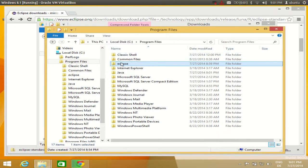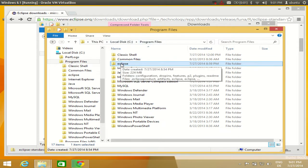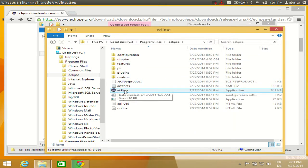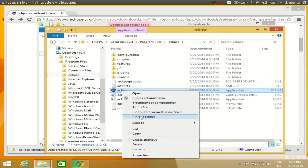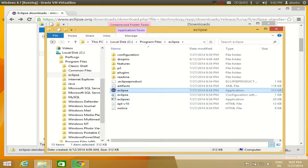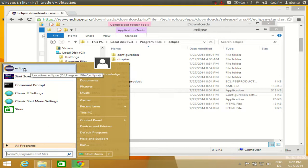Your Eclipse folder is now in your local disk under Program Files. Once you go inside the Eclipse folder you will see the Eclipse icon — this is the icon you want to use to open the Eclipse IDE. You can right-click and pin it to the start menu or to the taskbar. I will pin it to my start menu using Classic Shell so I can easily access the Eclipse icon.